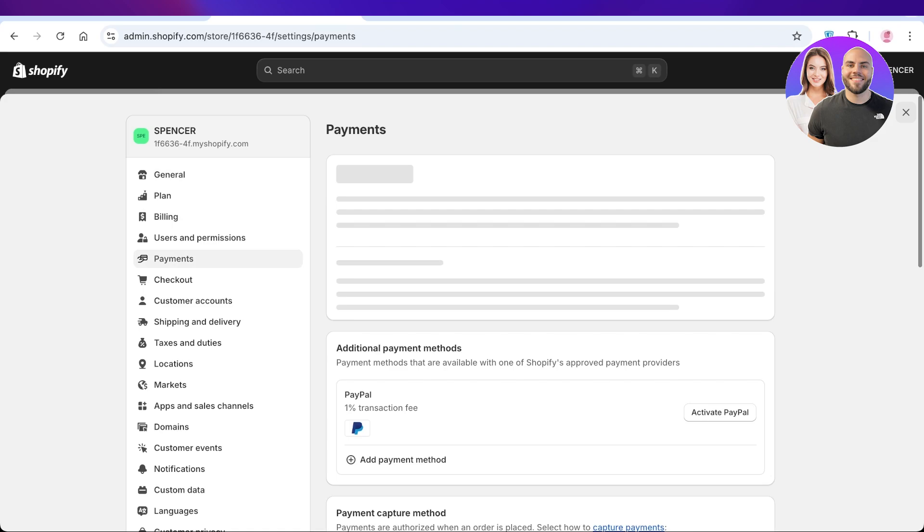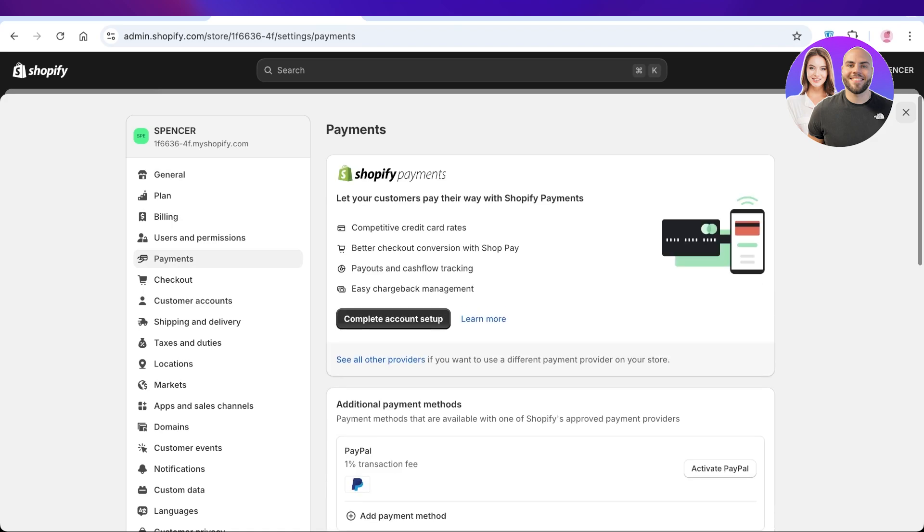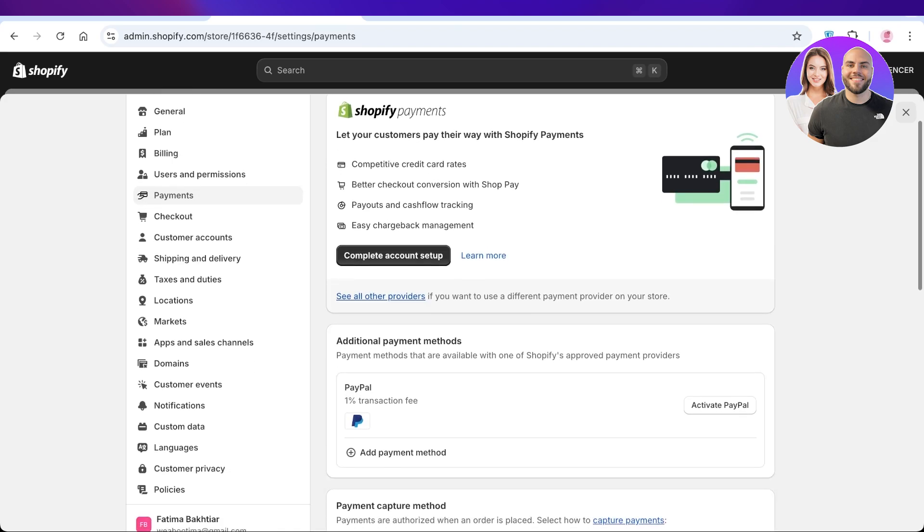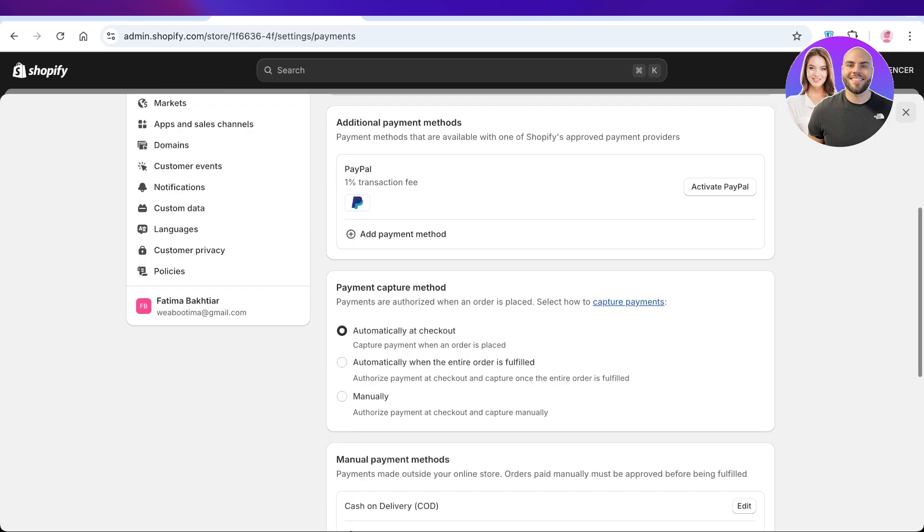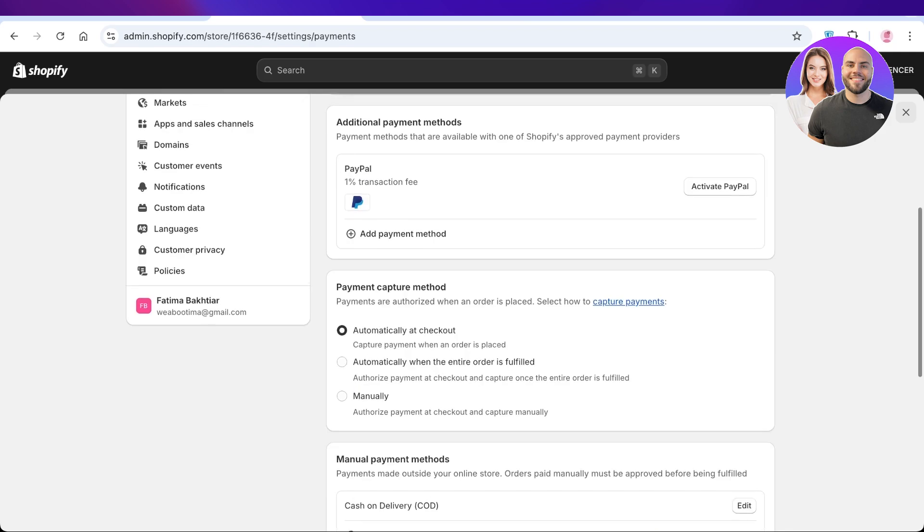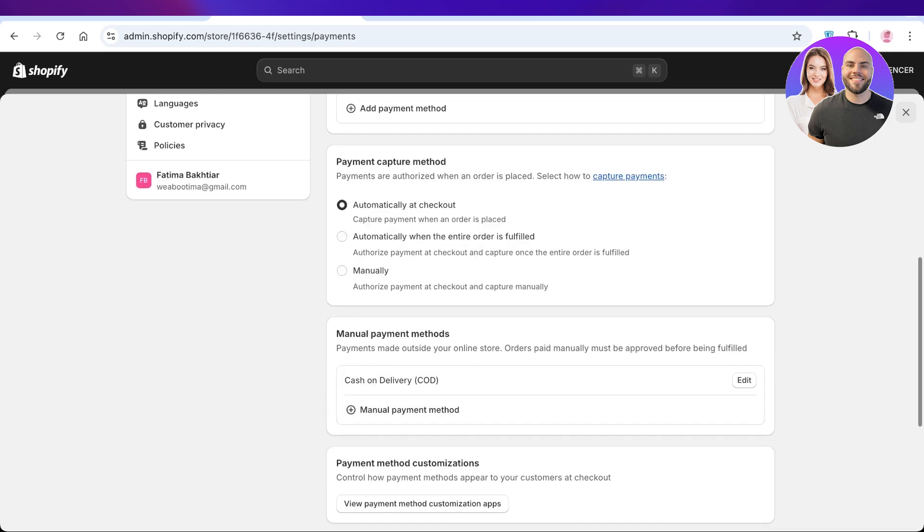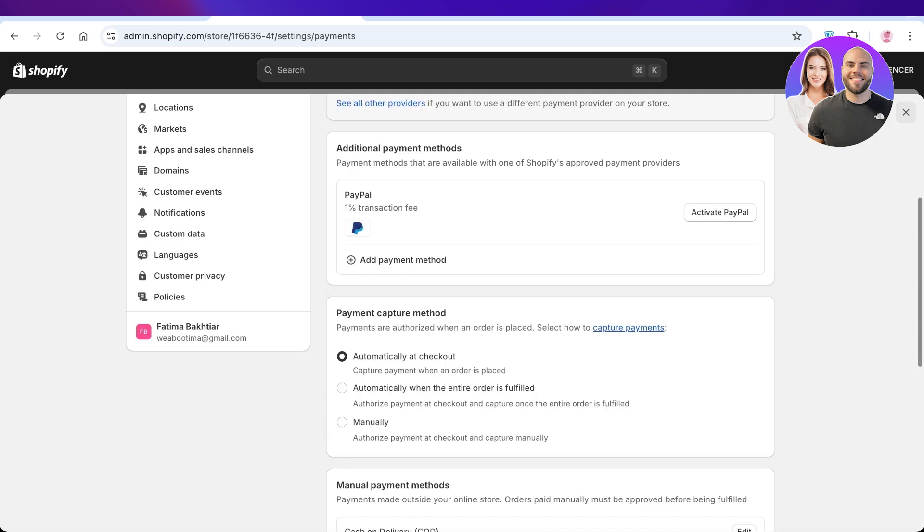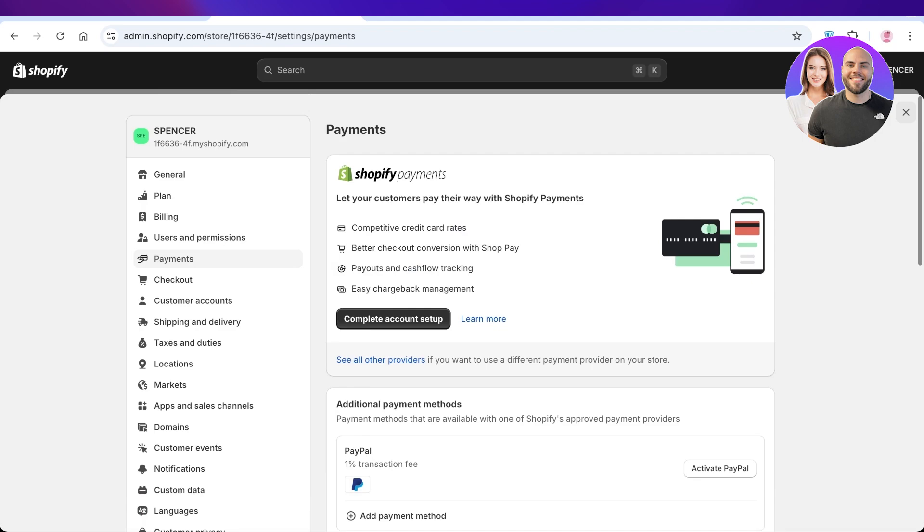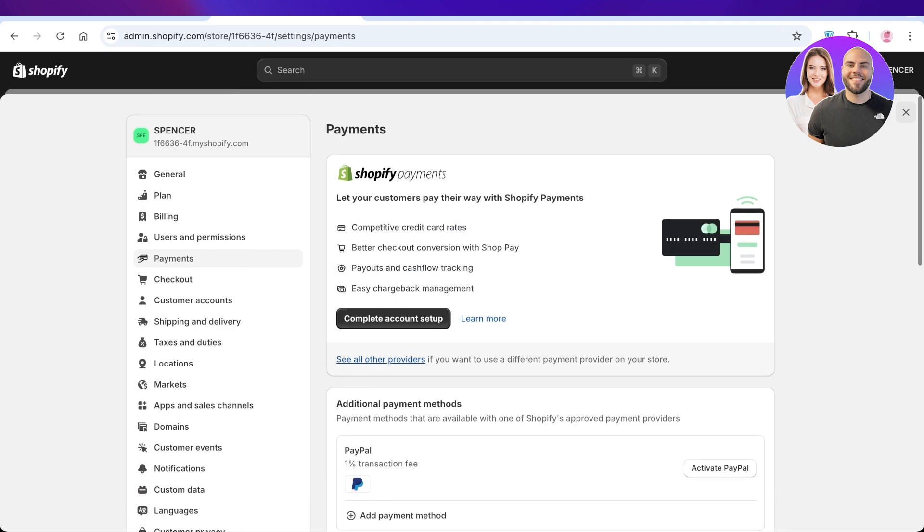Once you click on Payments, you will have the option to continue with Shopify Payments. Below that you have a PayPal installation, then you have manual payments and other payment options. What you're going to do is click